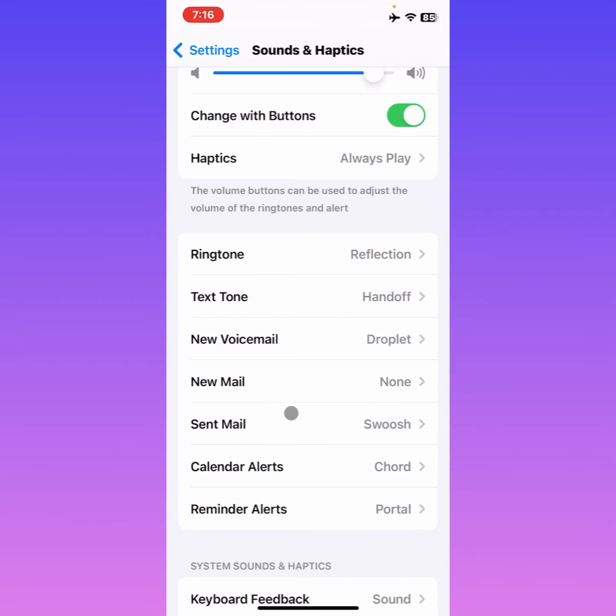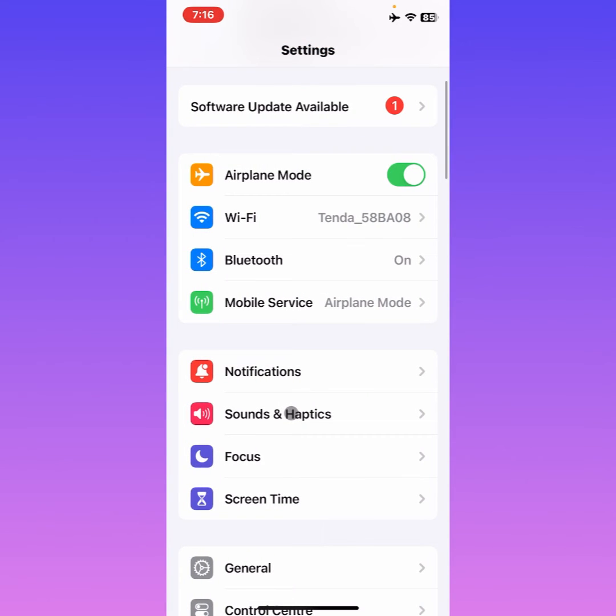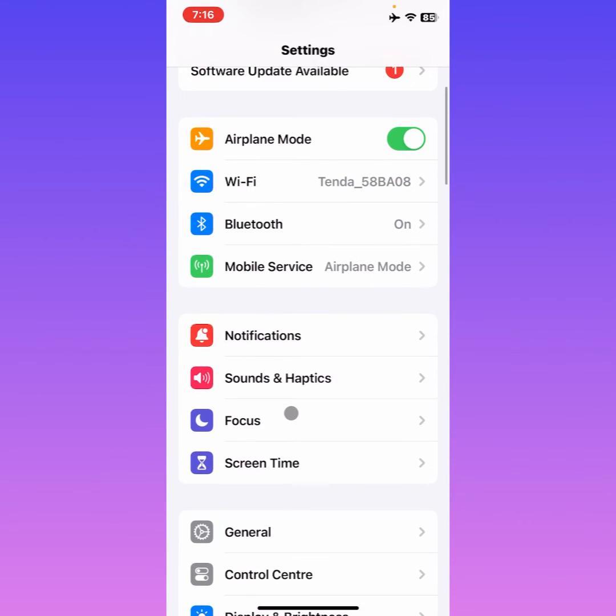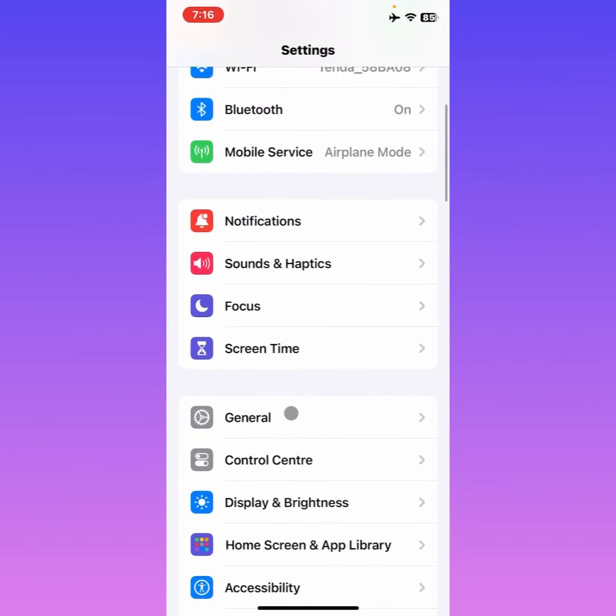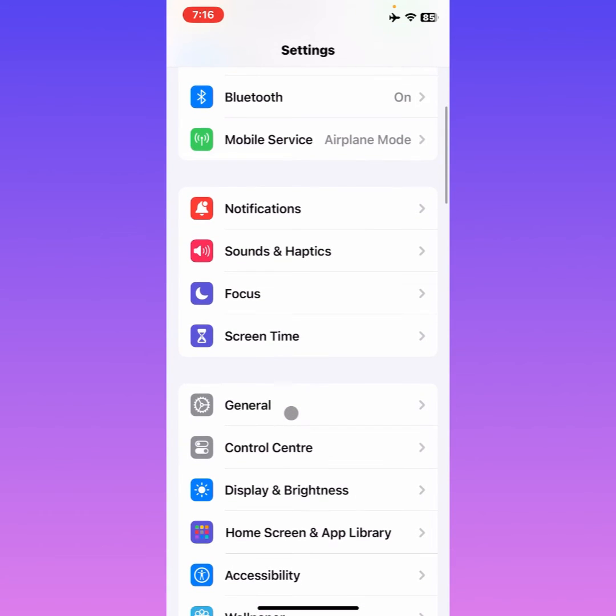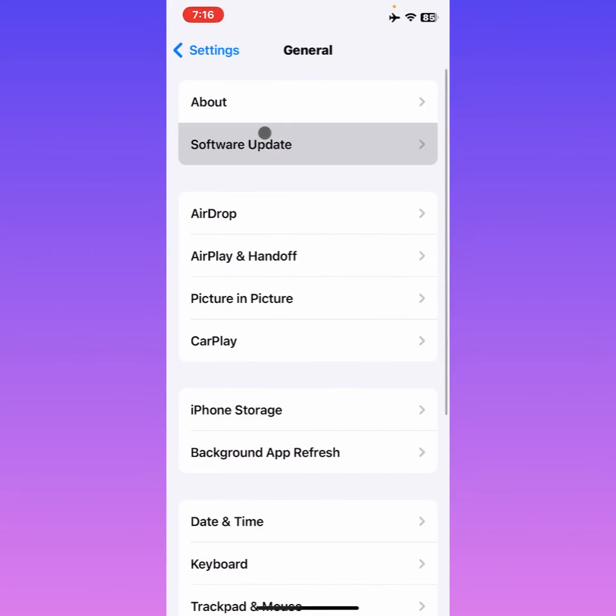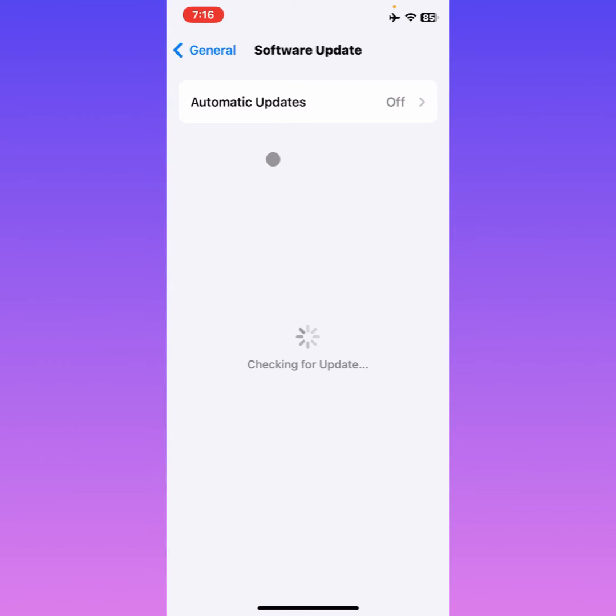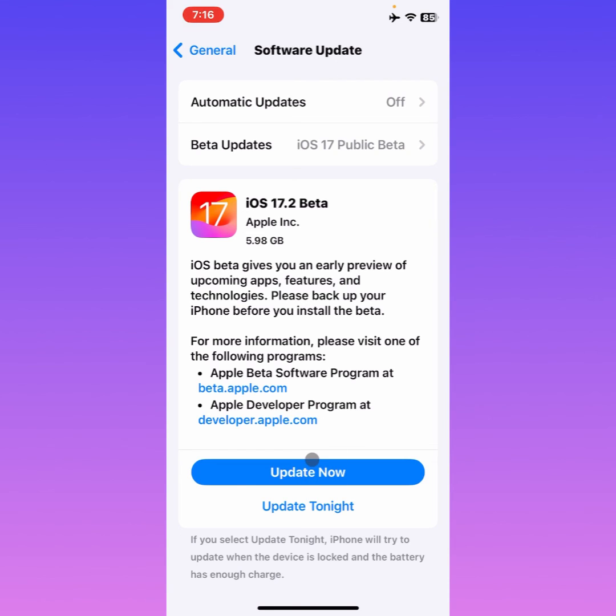If this still hasn't fixed your problem, maybe this error is in your iOS 17. Simply click on General, then click on Software Update. You need to update your iPhone to the latest iOS version, which is iOS 17.2 beta. Simply update to the new version that's available on your Software Update. After clicking on Update Now, your problem will be fixed.